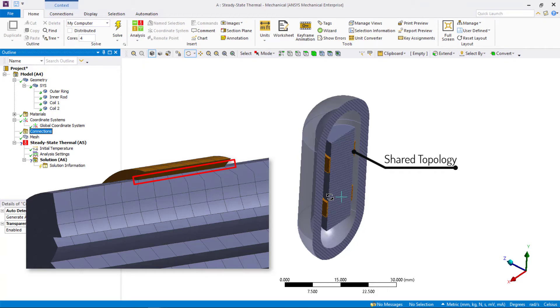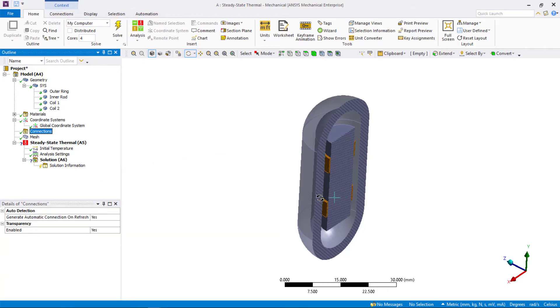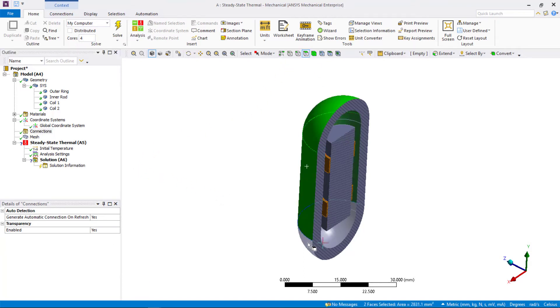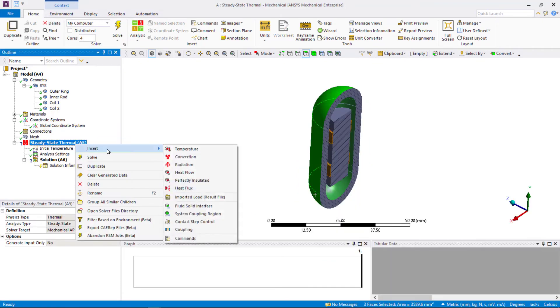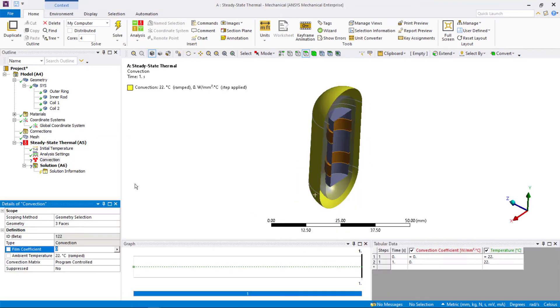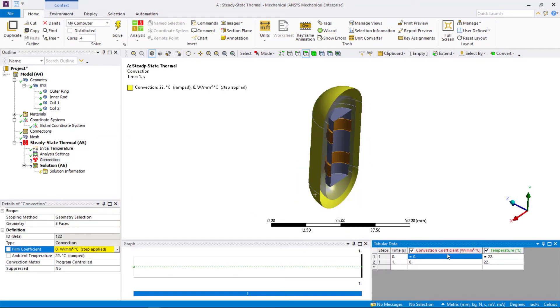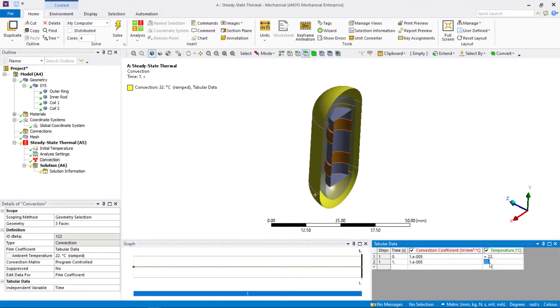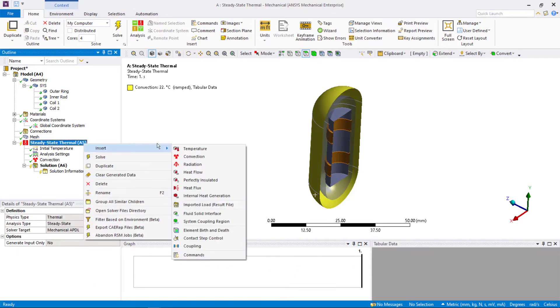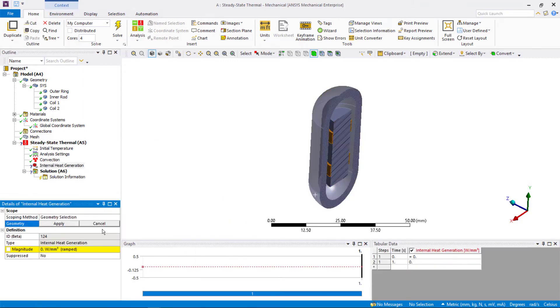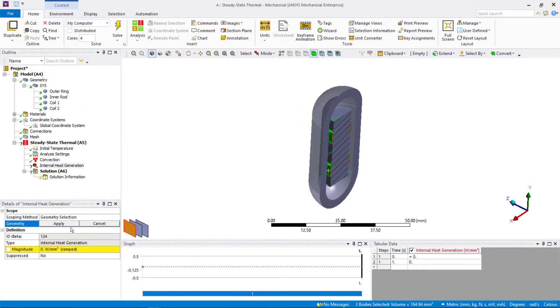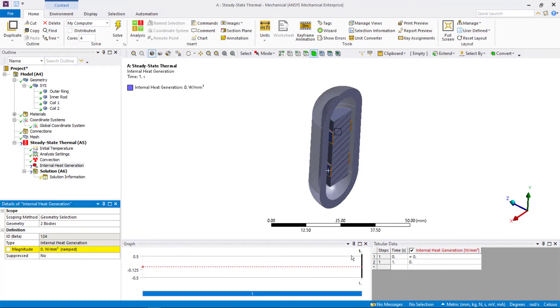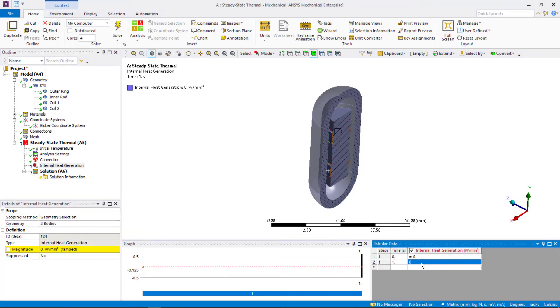Now, let's define loads and boundary conditions. Select all the outer faces of the capsule and define a convection object. We assume the heat transfer coefficient to be 1E-5 Watt per millimeter squared degree centigrade, which is close to the heat transfer coefficient of stagnant air at ambient temperature of 22 degrees centigrade. Next, let's define the thermal load. Define internal heat generation object on the two copper coil bodies and set the value to 5E-2 Watt per millimeter cubed.